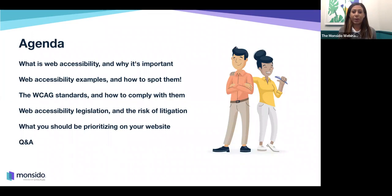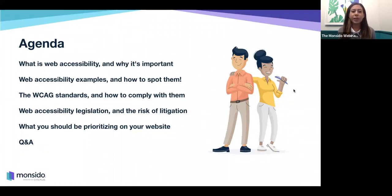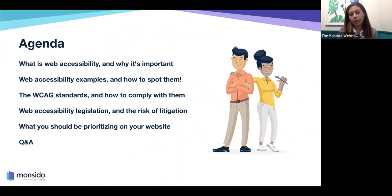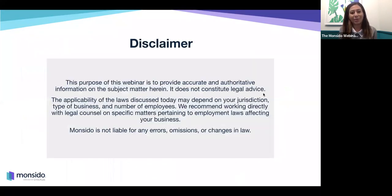For our agenda today: number one will be what is web accessibility and why is it important? Number two will be web accessibility examples and how to spot them, as well as the web content accessibility guidelines standards and how to comply with them. We'll also cover web accessibility legislation and the risks of litigation, as well as what you should be prioritizing on your website when it comes to web accessibility. And as always, we will offer the Q&A.